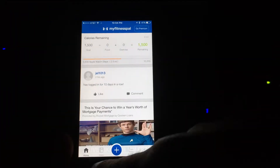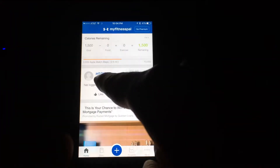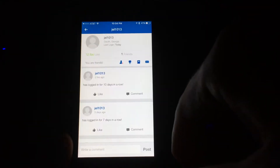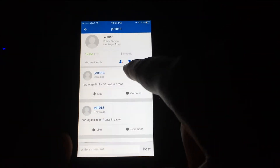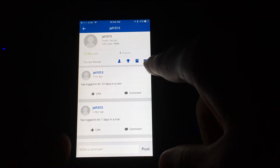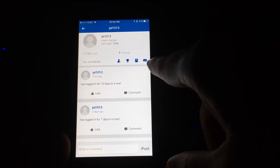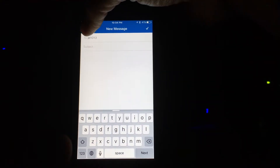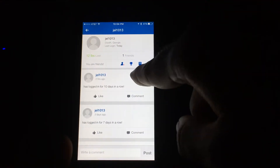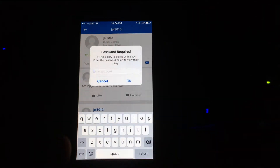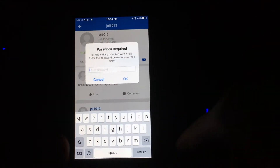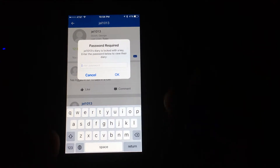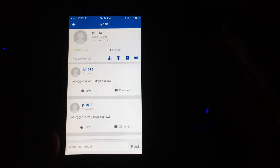So if you go to MyFitnessPal and log on — for example, I'm at the home page here. Jaclyn is my current friend. If I select Jaclyn, I can see her achievements up here, and I can send her an email through MyFitnessPal. If I click on the diary, it says Jaclyn's diary is locked with a key, so I emailed her and asked her to open it up.